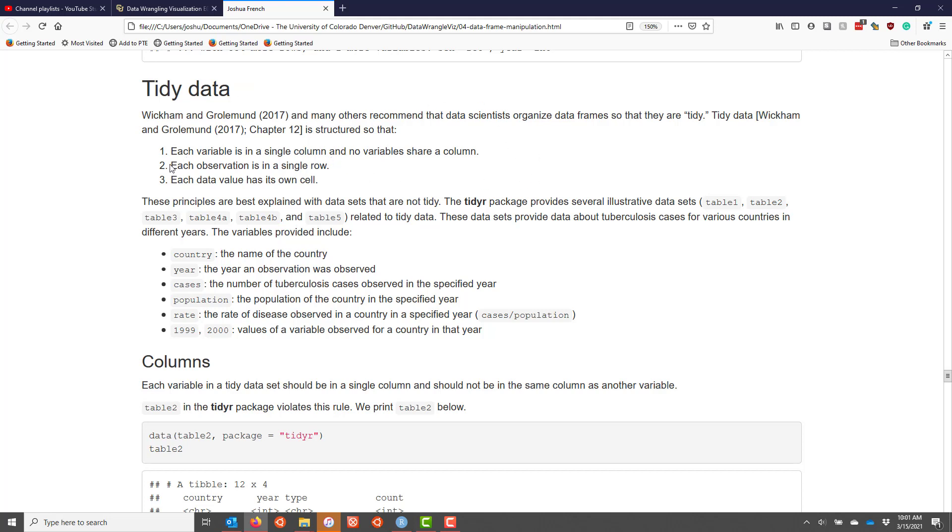Two, each observation must be in a single row, and three, each data value has to be in its own cell.